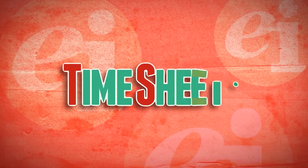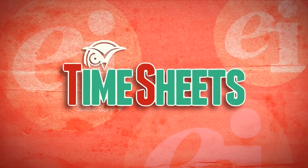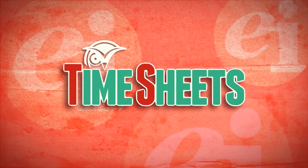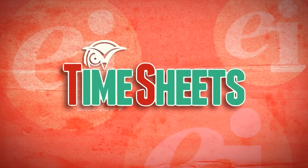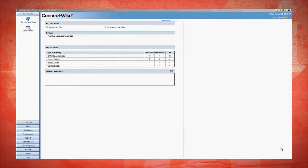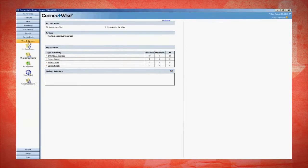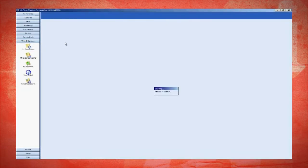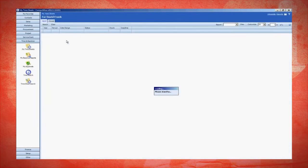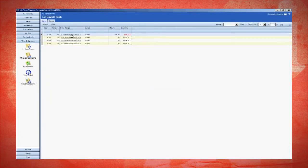Let's go ahead and get started with timesheets. I've already logged in, so you'll click on Time and Expense, then My Timesheets, and click on Week's Timesheet.